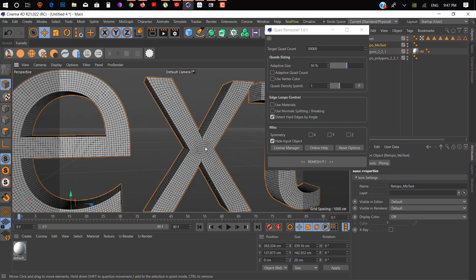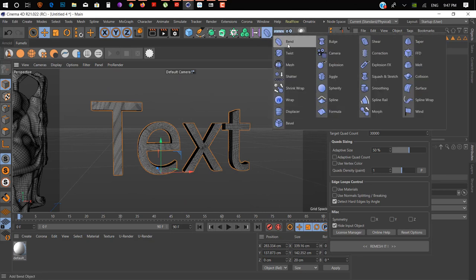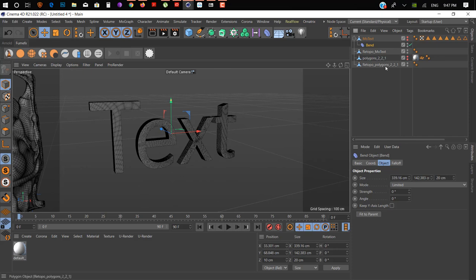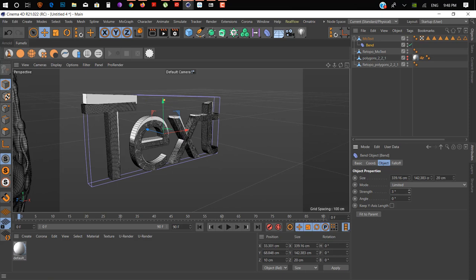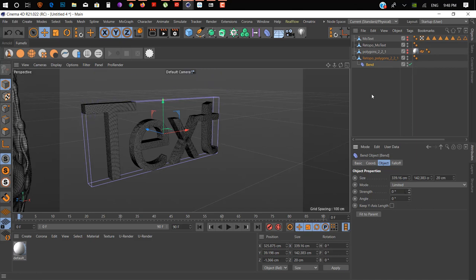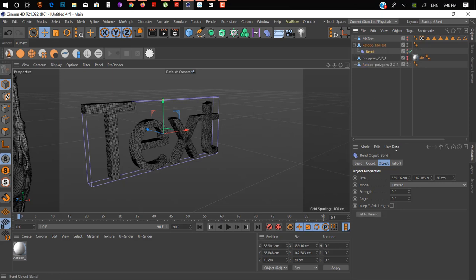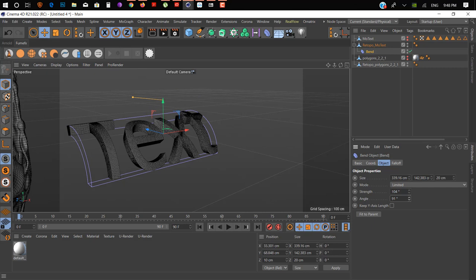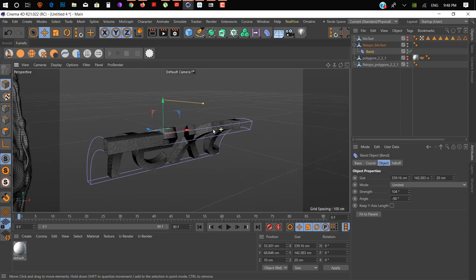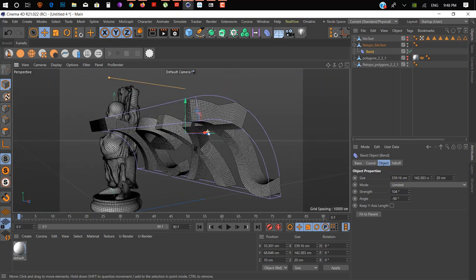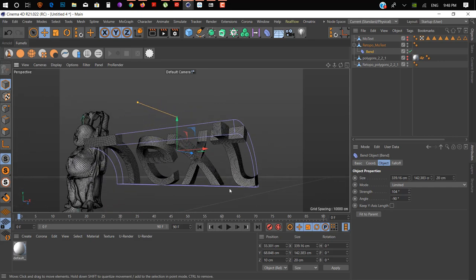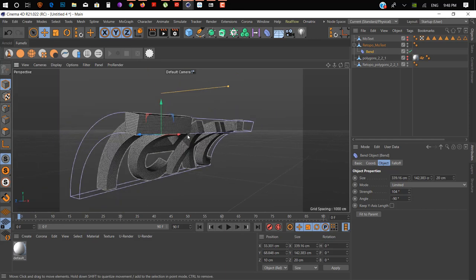Otherwise, if you do it manually, you're gonna mess it up. As you can see now, if we try a deformer like a Bend Deformer — let's take a look here. So we have our Bend Deformer, and we add a bend. There we go — now if we add a bend, as you can see here, it gives you a really smooth result. If you just change the angle to 90 degrees or minus 90 degrees, you can see what you can do with that. It's really awesome and a life-changing plugin for 3D modelers and sculptors.